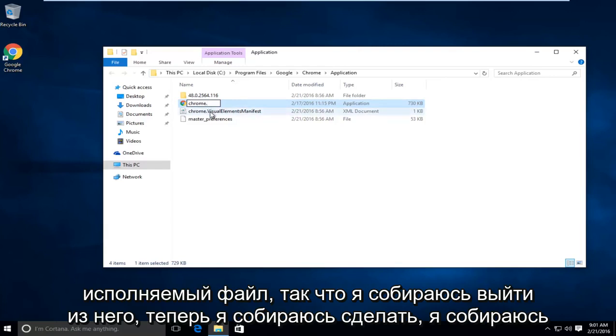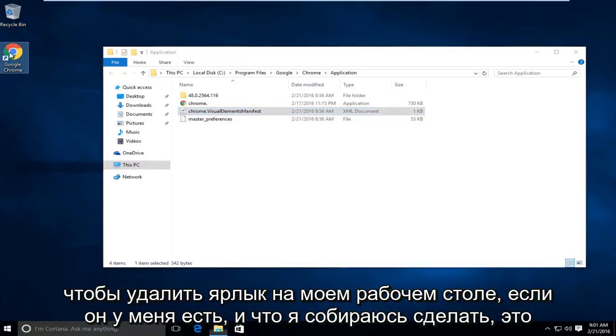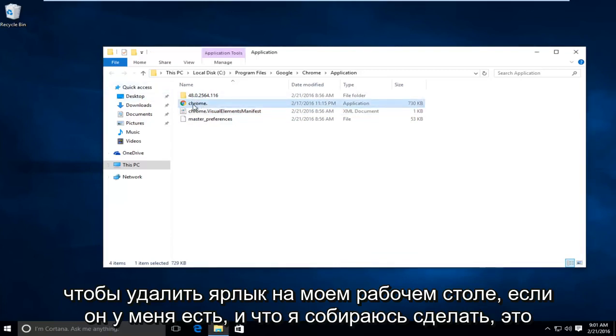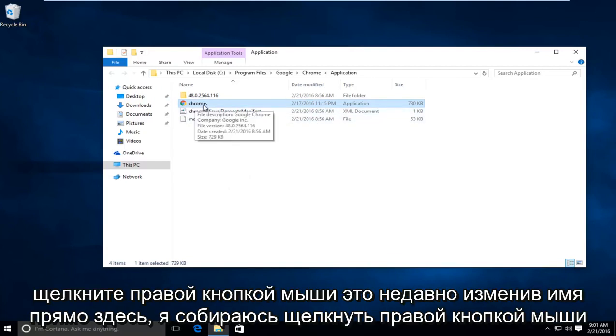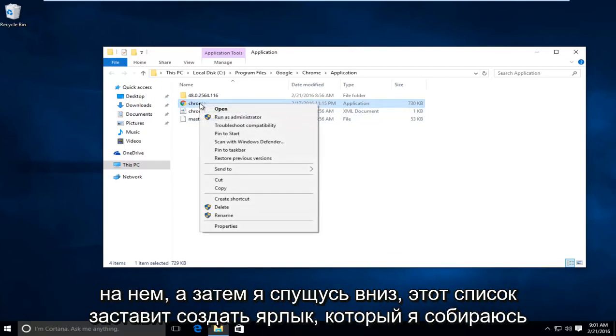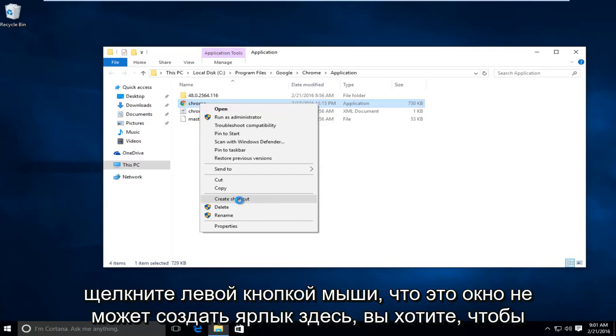So I'm going to click out of that. Now what I'm going to do is I'm going to delete the shortcut on my desktop if I have one. And what I'm going to do is now if I want to have another shortcut on the desktop for Chrome, I'm going to right click on this newly changed name right here and then go down this list where it says Create Shortcut. I'm going to left click on that.